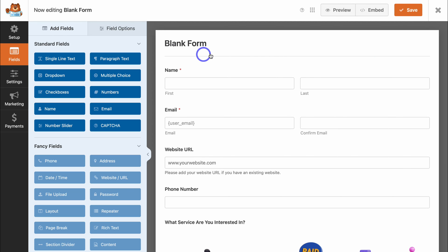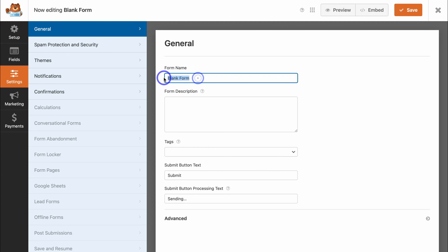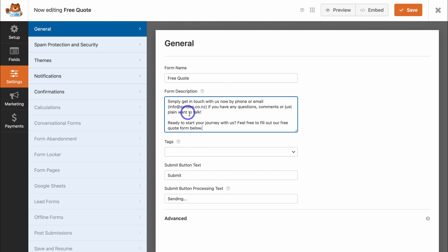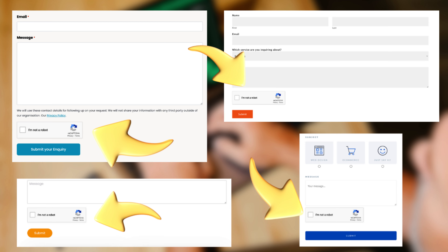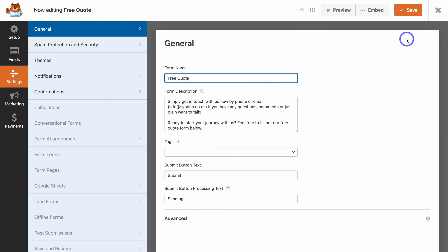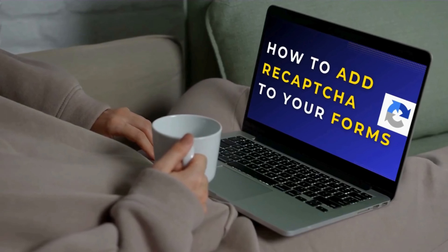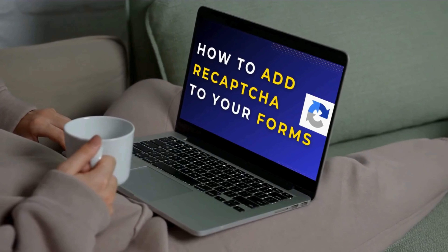If we navigate to the top of our form, we can see it's called Blank Form. To change the name and other general settings, click on the form name up here to go to General. Name your form and add your form description. Navigate down to Submit Button Text — you can change this to anything you like; I'm happy with Submit. Then here we can choose the submit button processing text; I'm happy with Sending. Navigate up to Save. You may also want to add reCAPTCHA to your forms — this reduces spam and abuse. I'll add the relevant tutorial down below in the description if you're interested in adding reCAPTCHA to your forms.